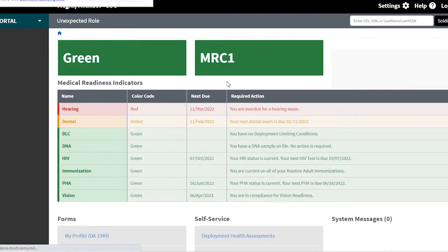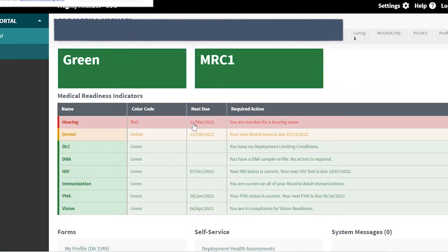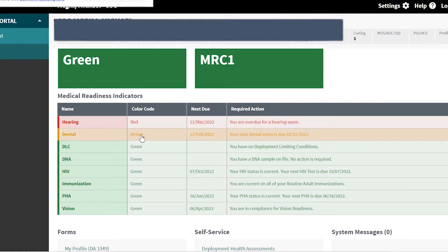Now it's gonna bring me up and here it is. I'm green on everything. My hearing is red — my next due date is 11 March, so I need to get that done; I'm overdue for hearing. Dental is amber, meaning it's about one month out within 30 days — I have to have my dental done by 11 February. It explains everything right here and I'm green on everything else.